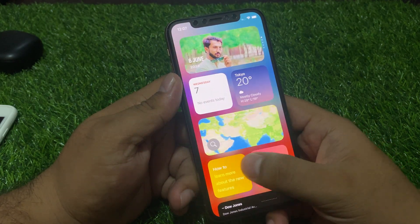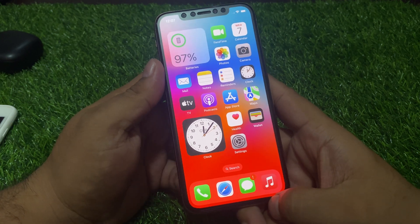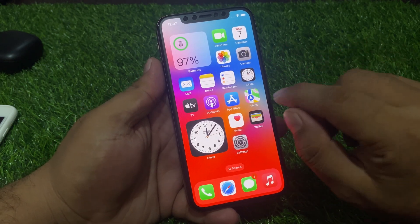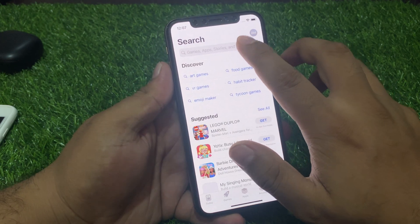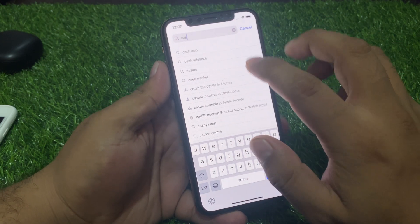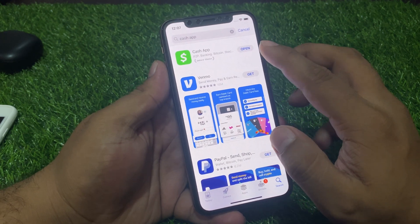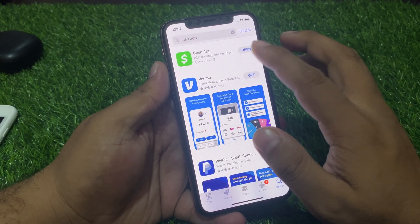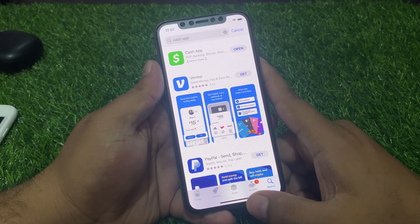Firstly, check your Cash App update. Tap on the App Store app and search Cash App. If an update is pending or available, simply update the app. You can see it appears on screen that Cash App is up to date.